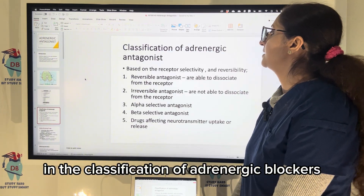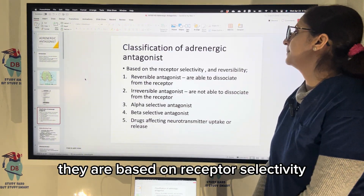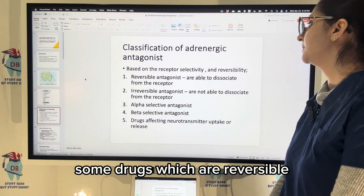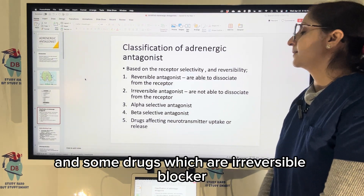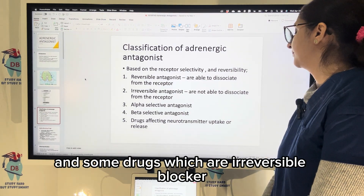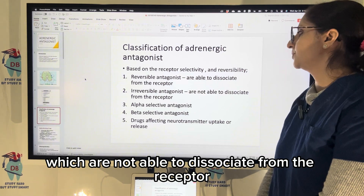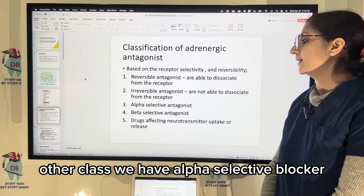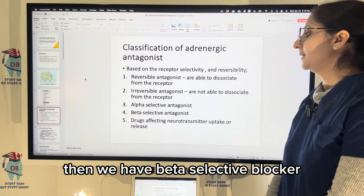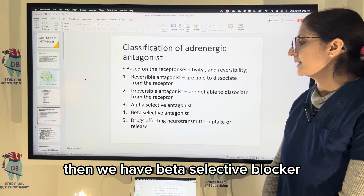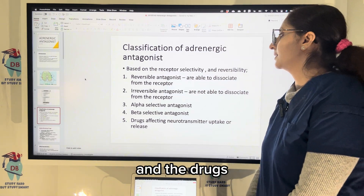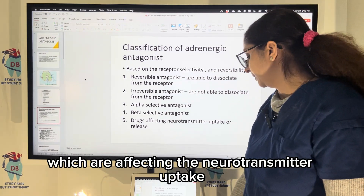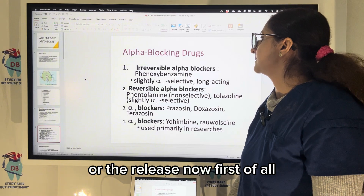In the classification of adrenergic blockers, they are based on receptor selectivity. Some drugs are reversible and some are irreversible blockers, which are not able to dissociate from the receptor. We have alpha selective blockers, beta selective blockers, and drugs affecting neurotransmitter uptake or release.